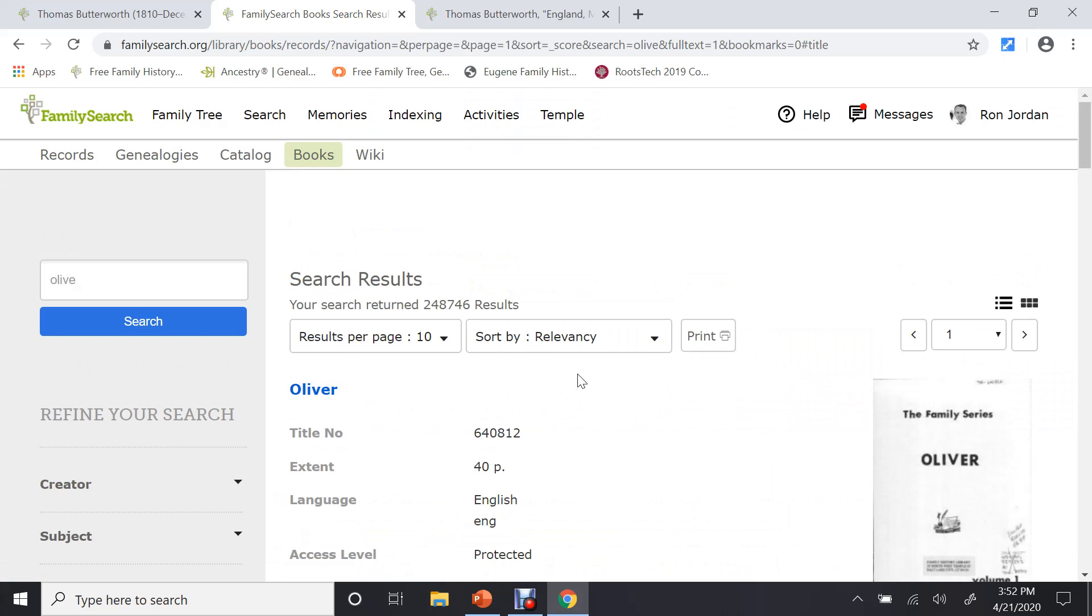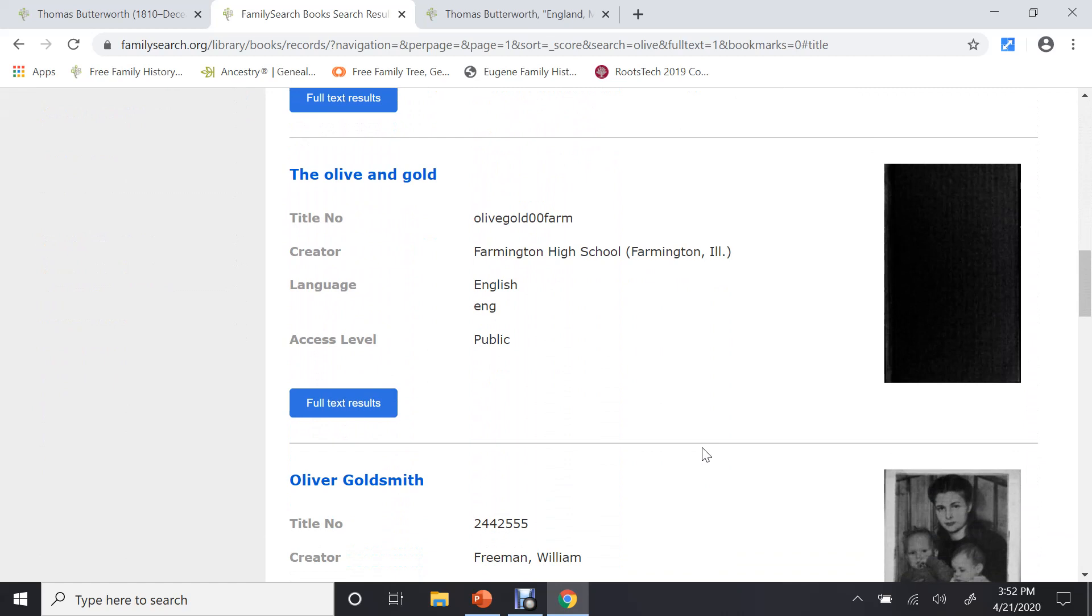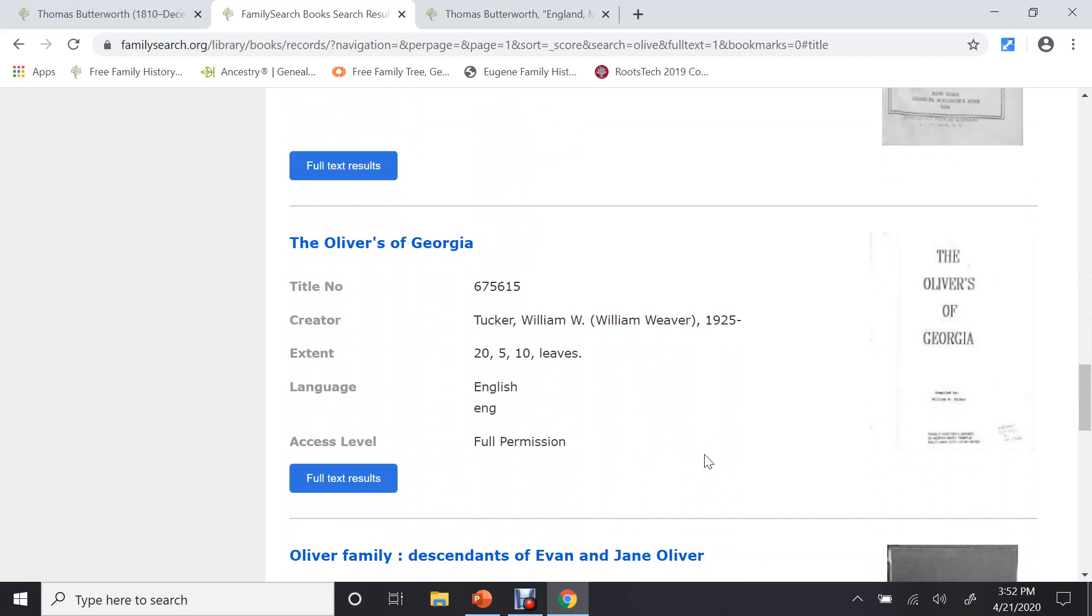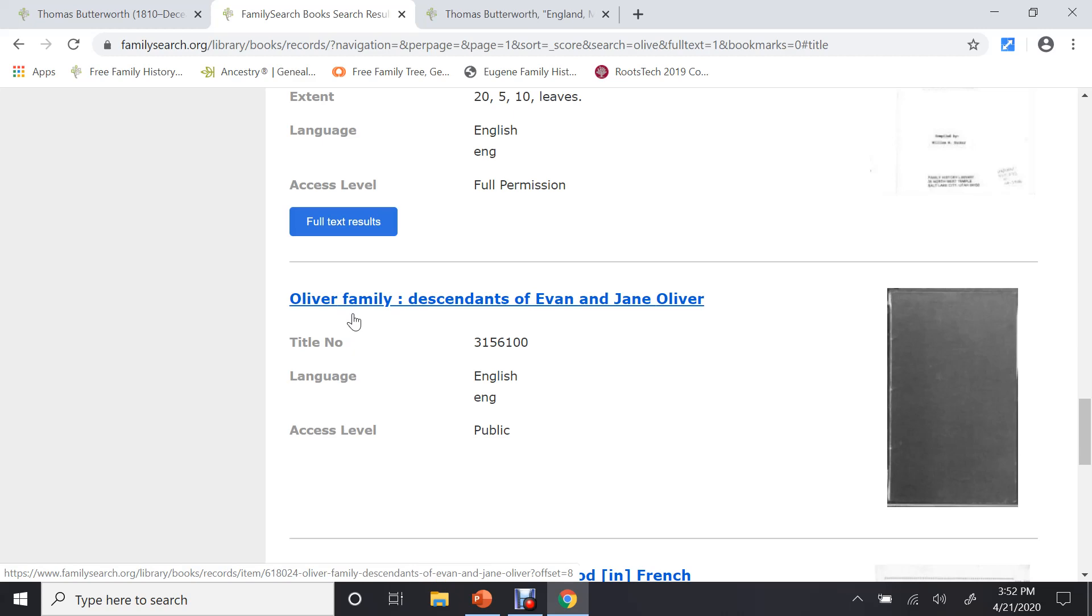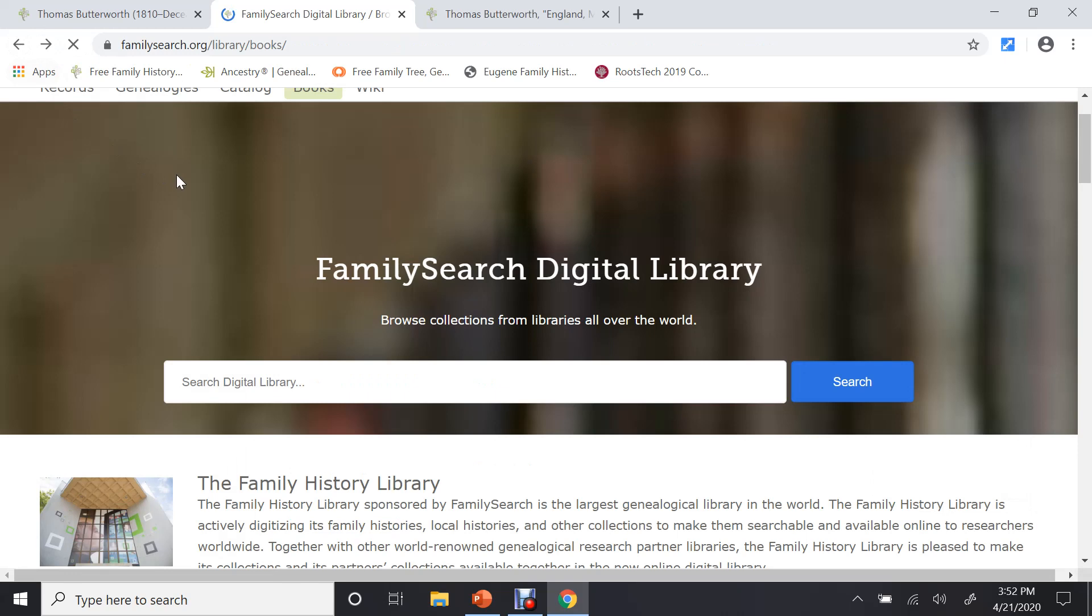And you can see they have found 248,000 books or something on the Olive line or something to do with Olive. And what you'd have to do is scroll through here and see if you, you can see this one, there's Oliver, Descendants. Any of these books pertain to you or might have information on your family, this is a place where you can look for them.